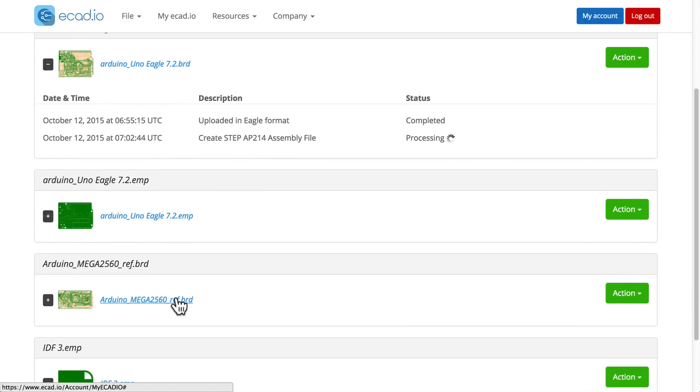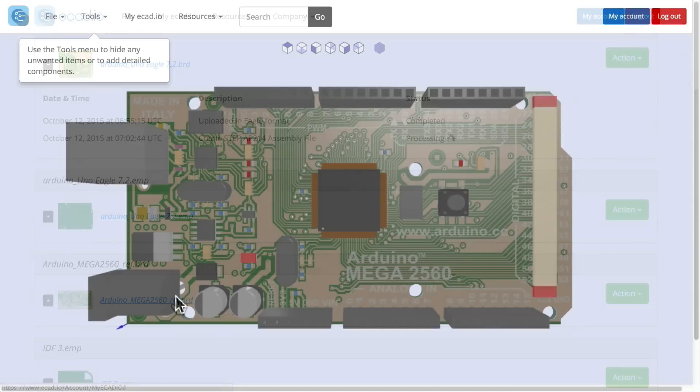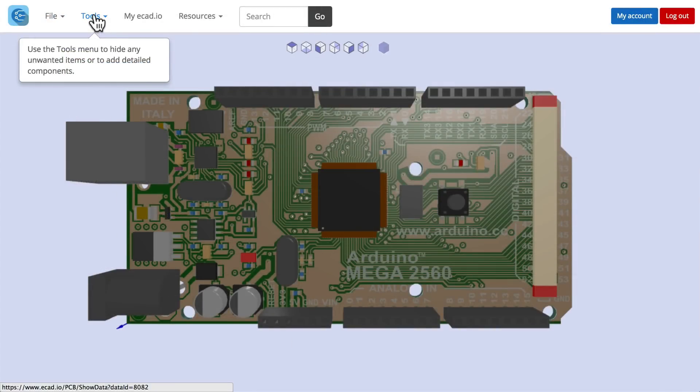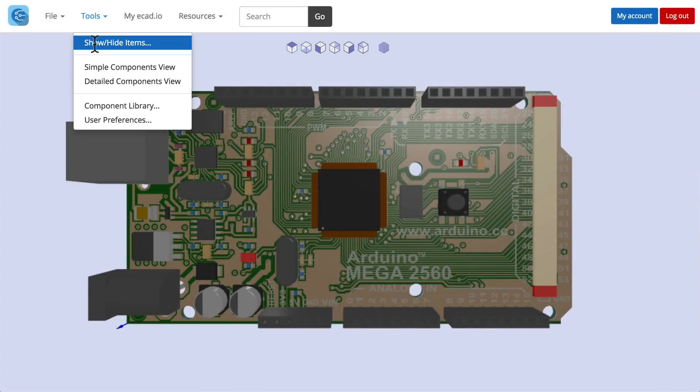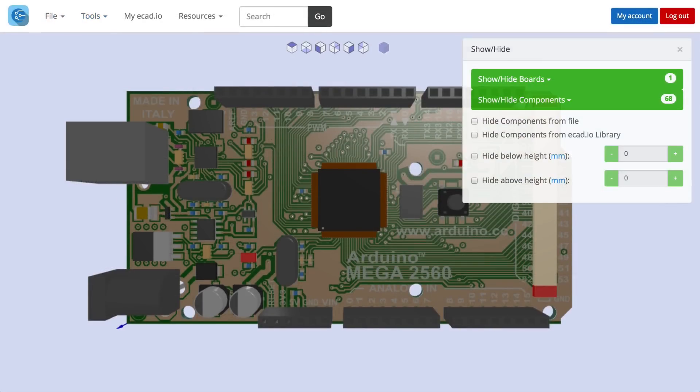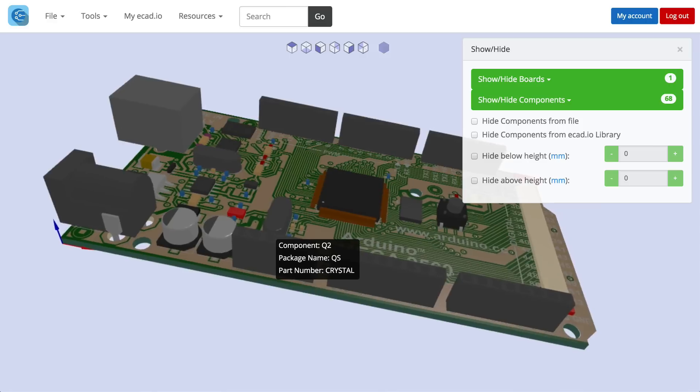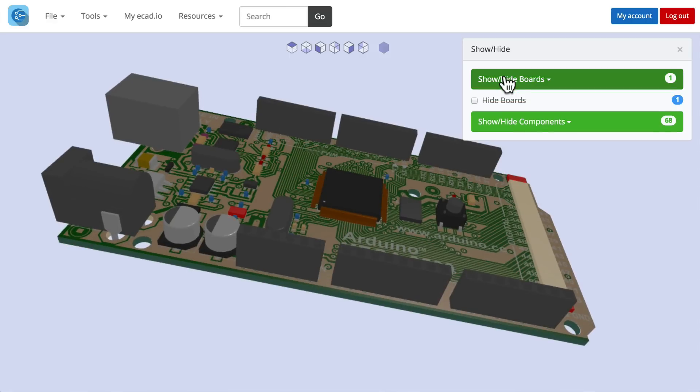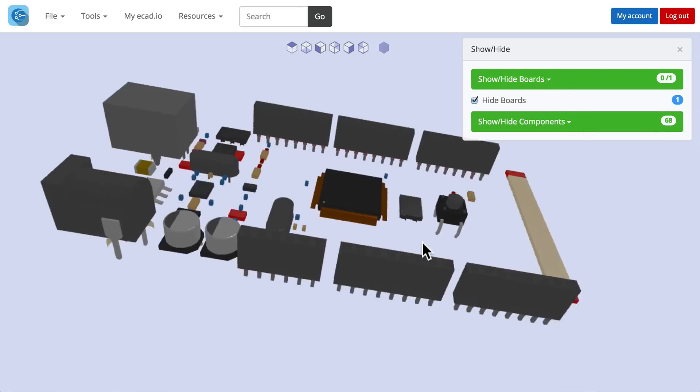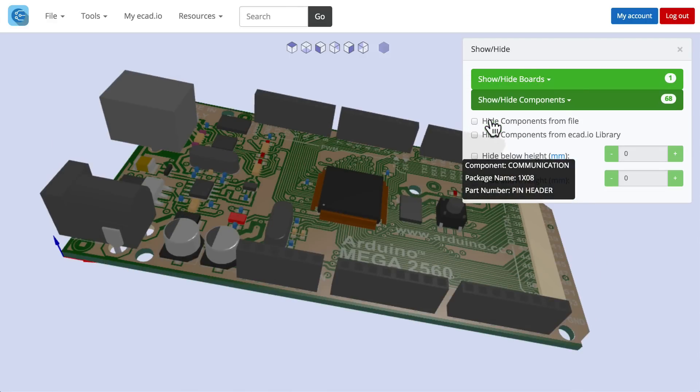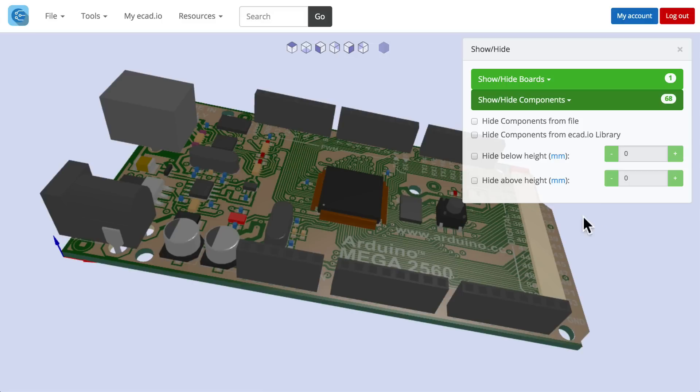Let's open this Arduino Mega and explore a very useful feature under Tools called Show Hide Components. Here we can do things like hide the PCB and hide components below a certain height.